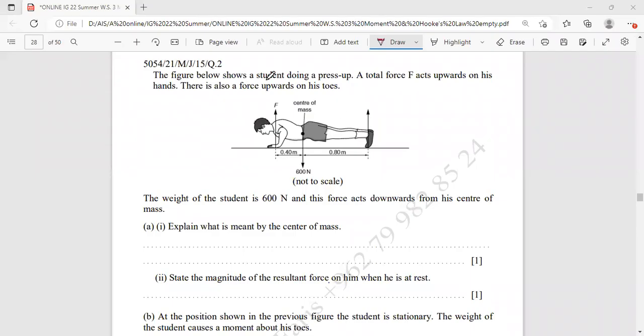Assalamu alaikum, this is Dr. Ahmed Al-Fars. Today we are going to answer a second question from May/June 2015 Cambridge GCSE.